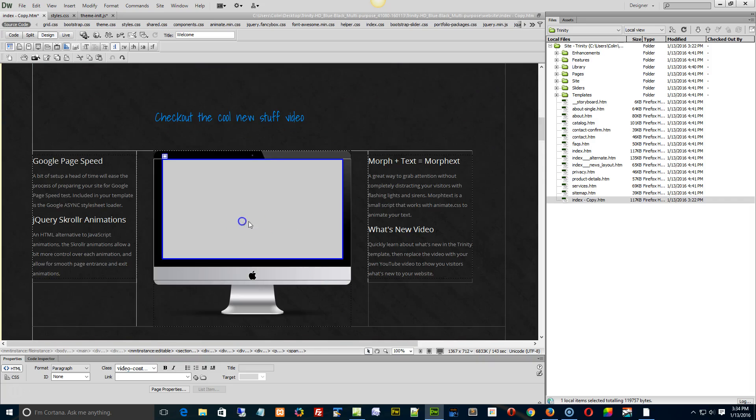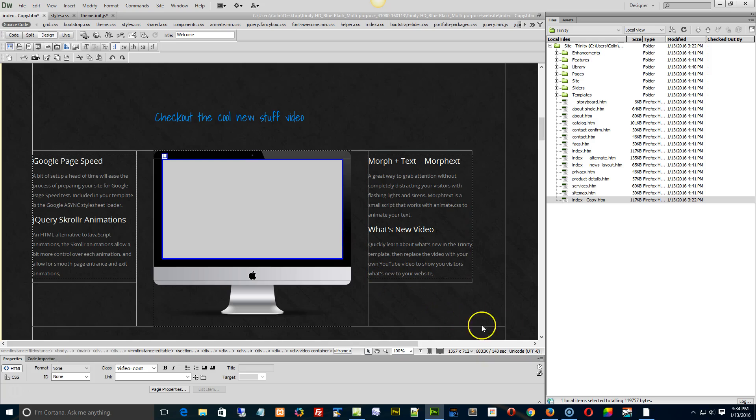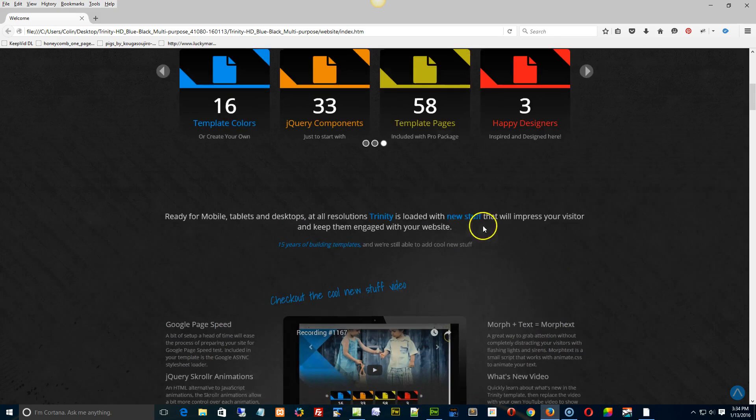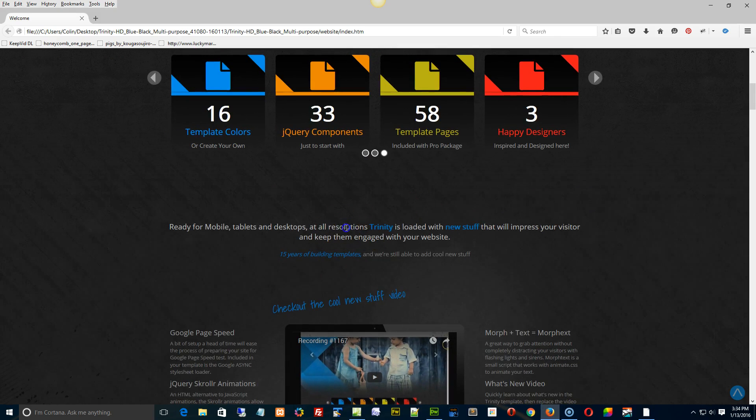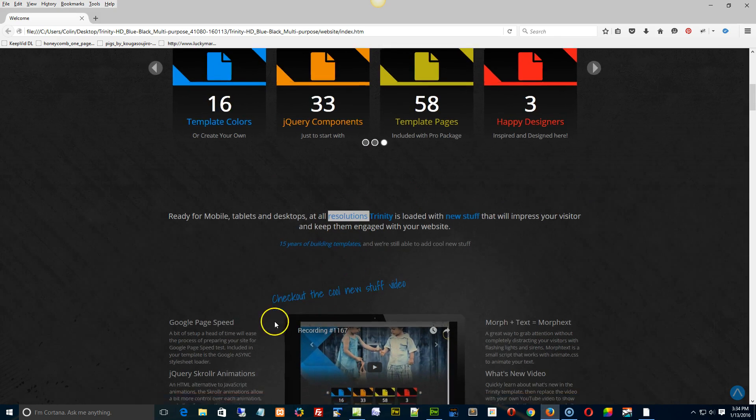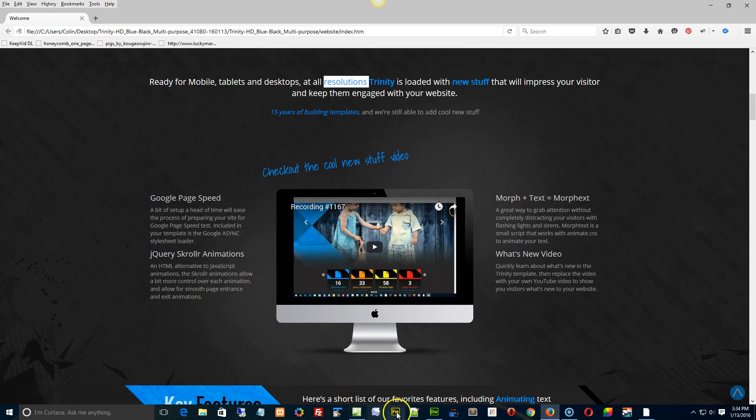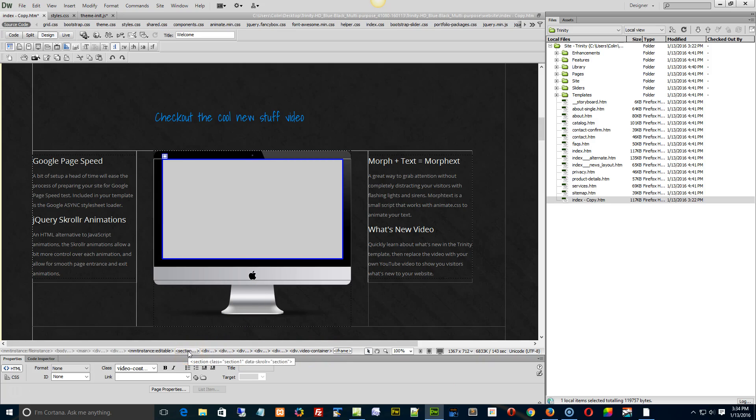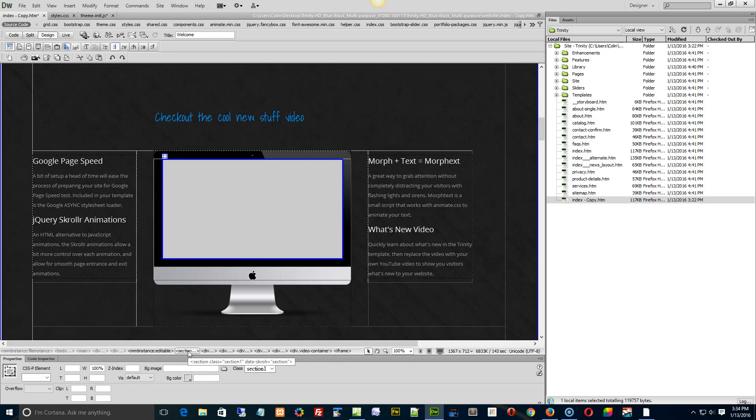In this case, we have our video section, and that would be this section right here. So we're just going to find this section in Dreamweaver. Click somewhere in here, and then go down to the quick tag selector down at the bottom, and right here is the section class.